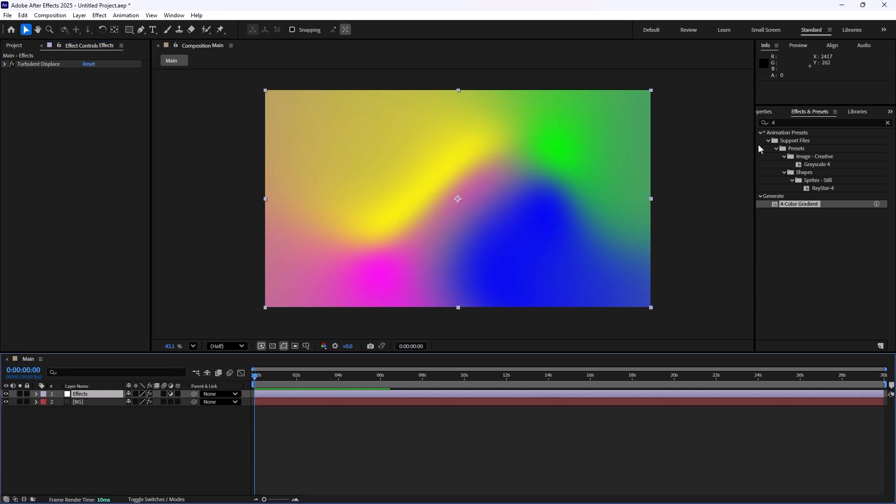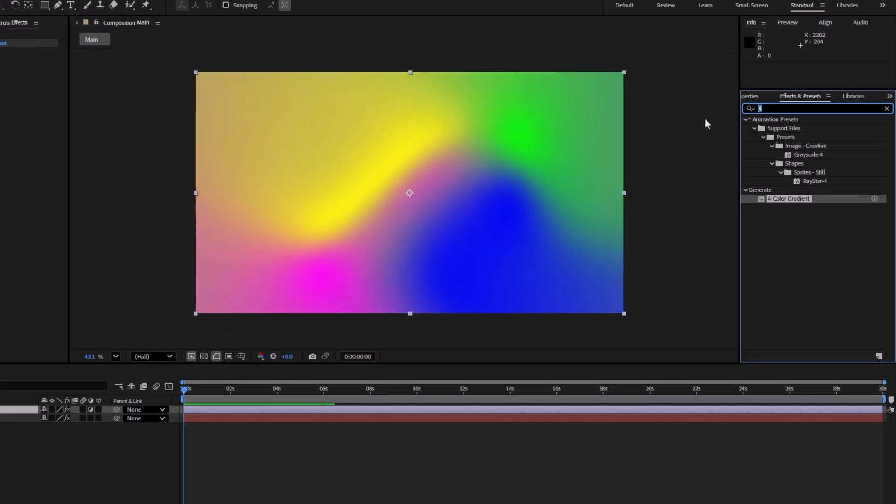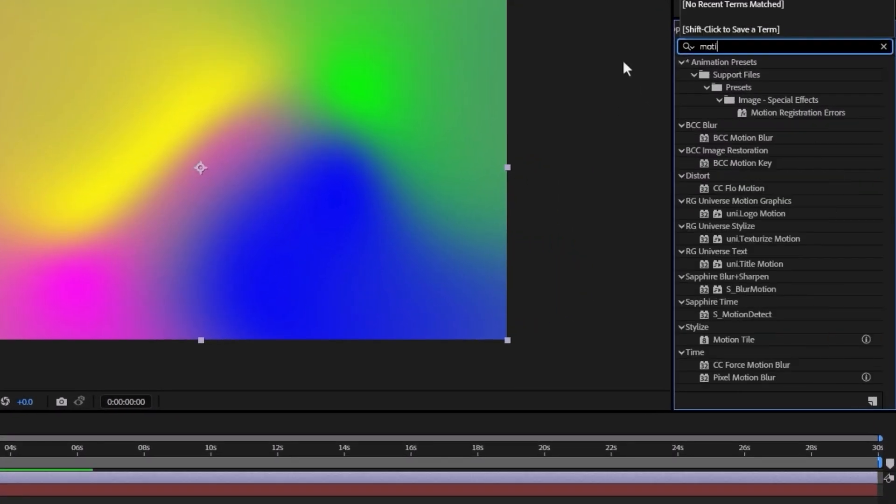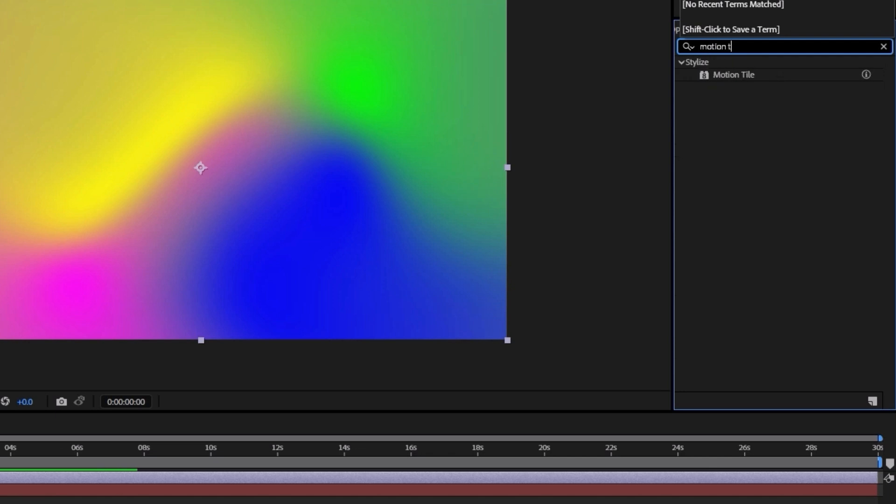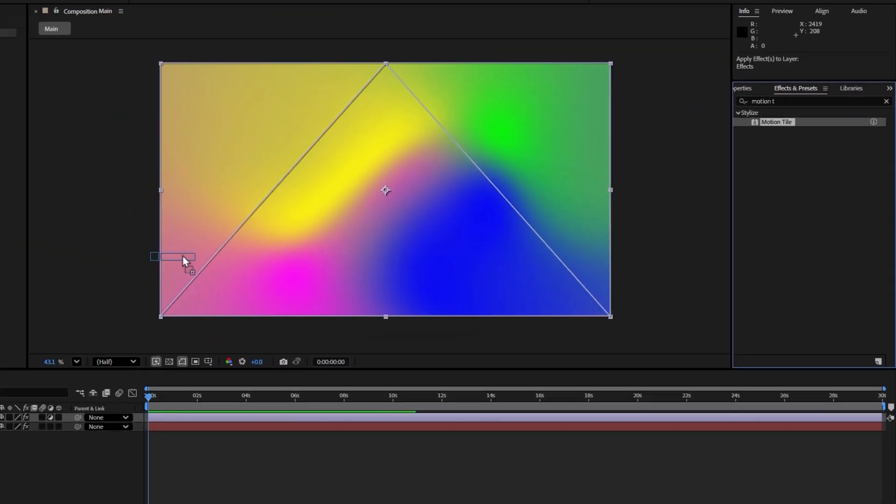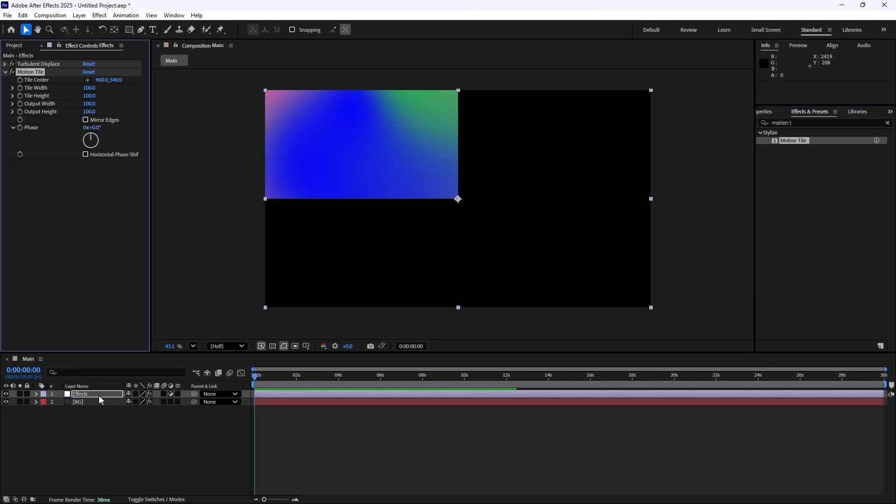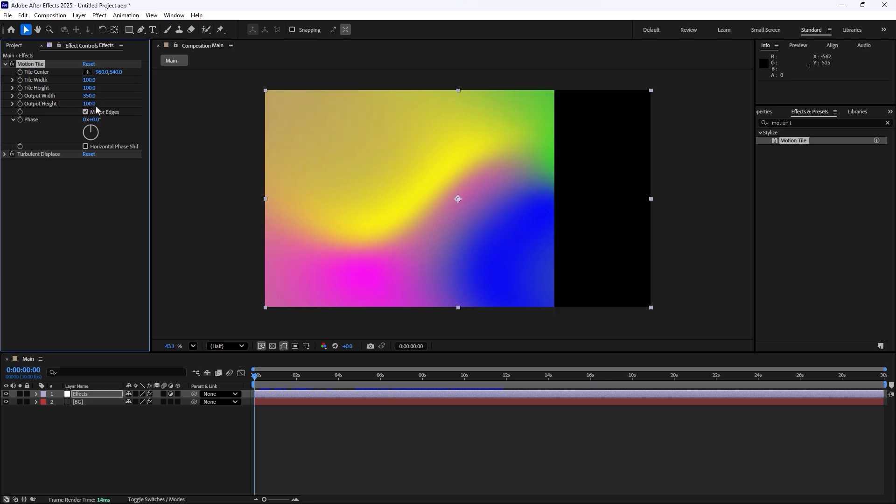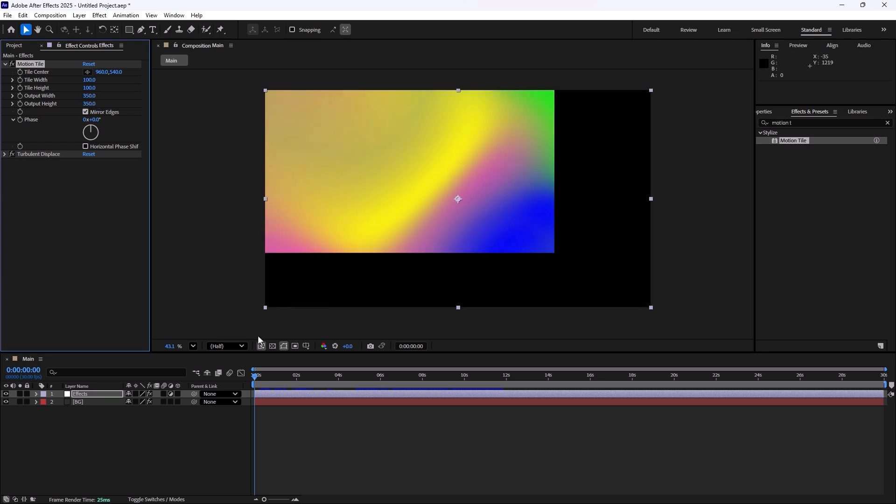But however as you see we will have some black and sort of displacement happening here. To fix that all we need to do is that we need to go and we are going to add the motion tile effect. I'm going to drag it towards the effects and I'm going to push the motion tile above the layer. And let's just turn on the mirror edges and I'm going to set the width to 350 and then 350 on this one.